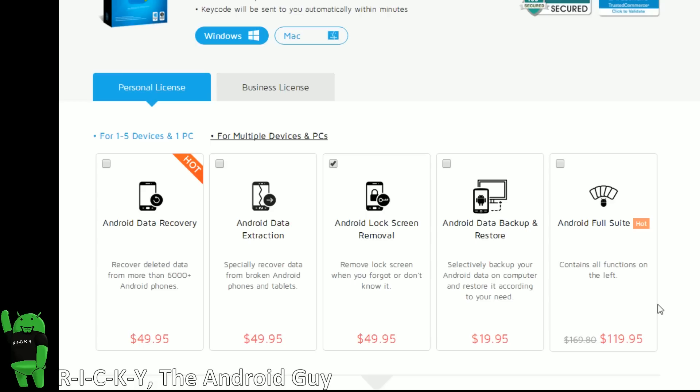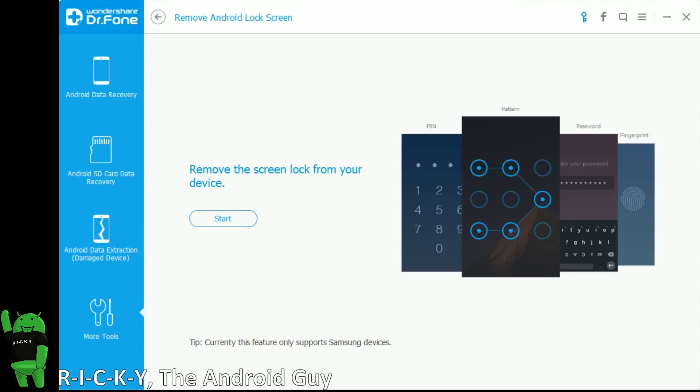So make sure to note that you can do this for the full suite, or if you just want the Android lock screen removal, that is $49.95. If you are interested in any of these other softwares, we did do videos for each of these. So make sure to stay tuned for Ask the Android Guy to check out all of these different softwares.